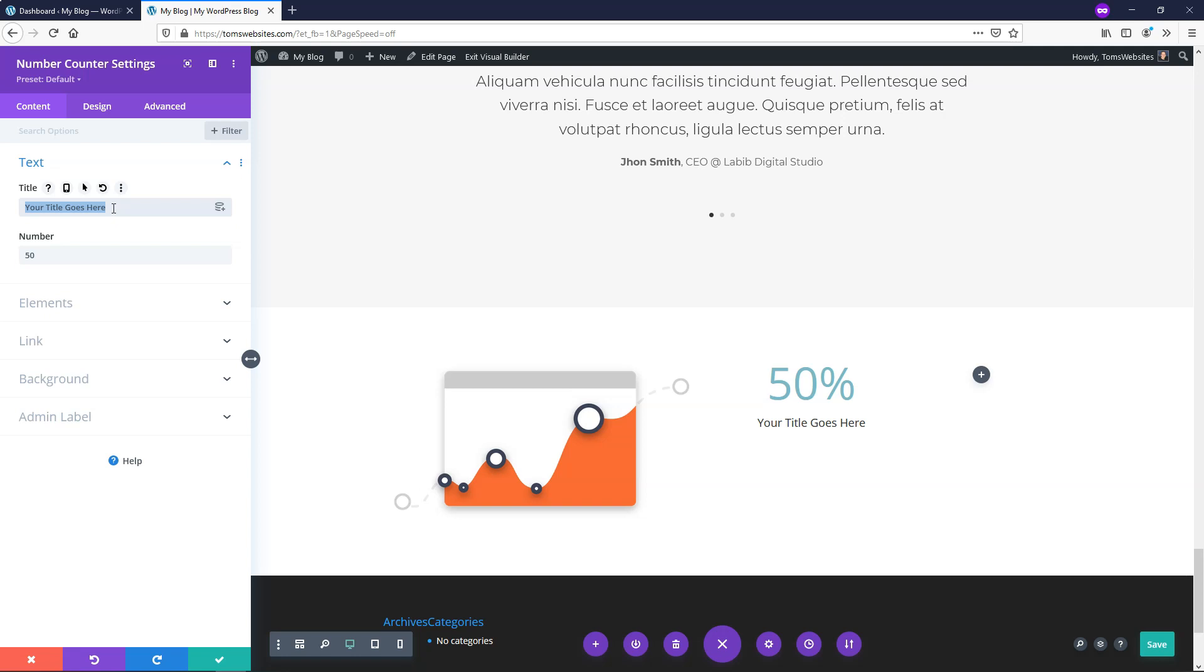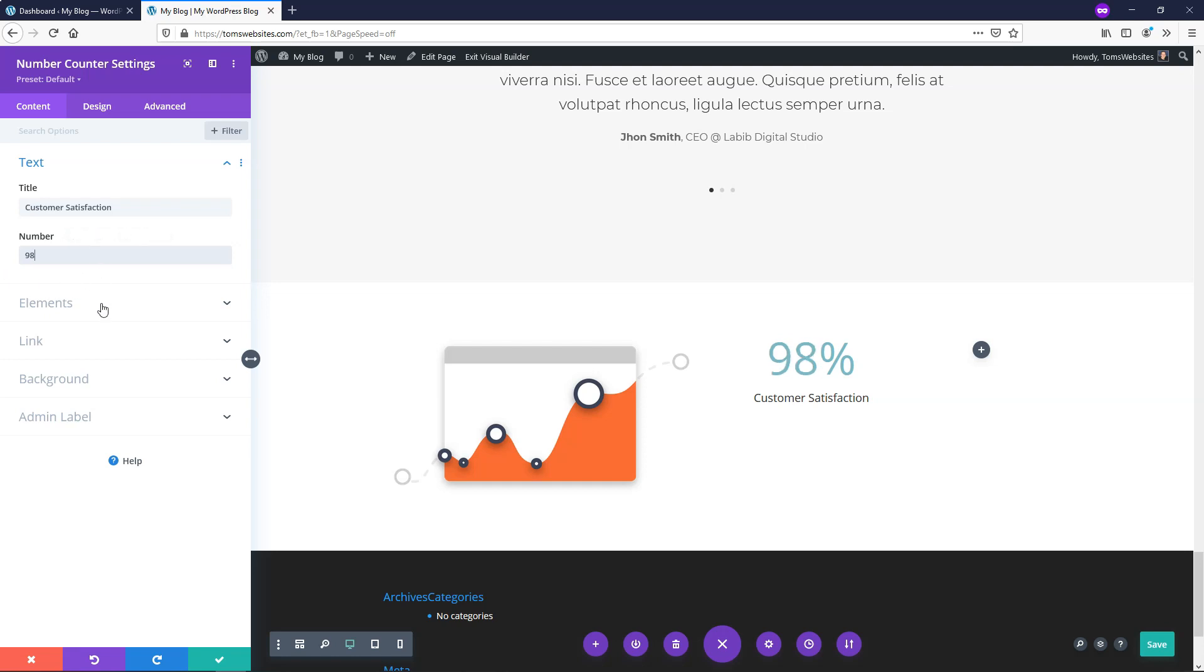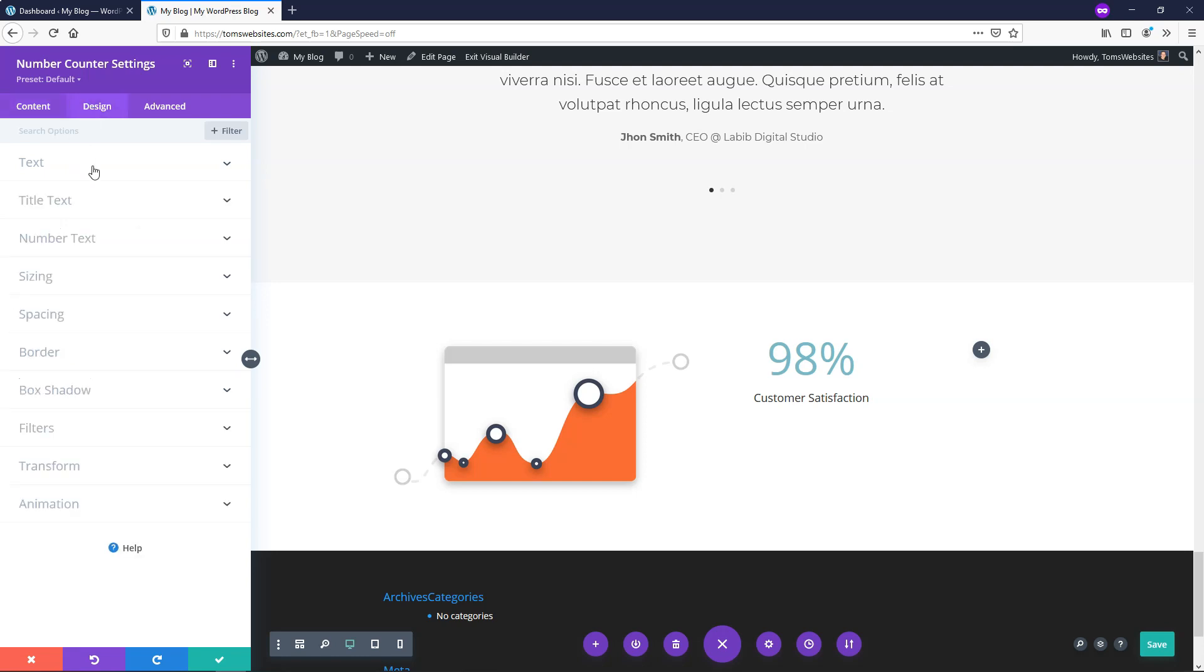So I'm just going to add customer satisfaction because that's a pretty common one that you might want to put here and I'll make it a nice high number like 98 customer satisfaction. So right down here if you wanted to not have the percentage sign on you can just toggle that off. I'm going to leave the percentage sign on in this case but the next example that I duplicate I'll take that off. So right here that's about all I'm going to do in the content section. If we go over to design we can start editing some things within here.